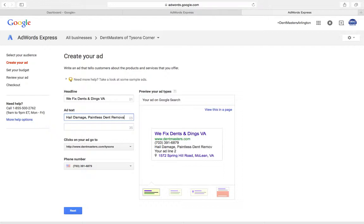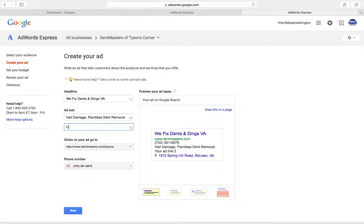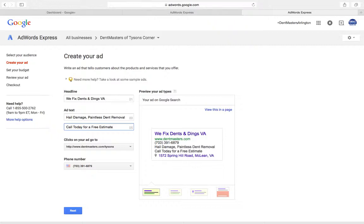Paintless dent removal, perfect. And then you want to throw in a call to action. You want to encourage people to do something, so 'Call today for a free estimate.' The word 'free' is always good whenever you're thinking about call to actions. People see that 'free' and they just want to click on it, it's just a natural reaction.